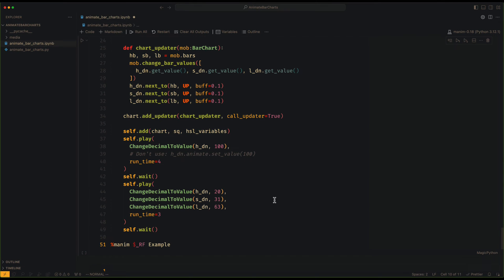Do not use the animate method. This is a very common mistake. If you use decimal number, you have to use the corresponding animation.